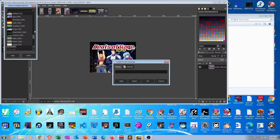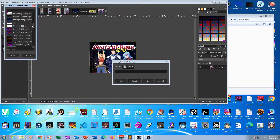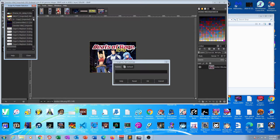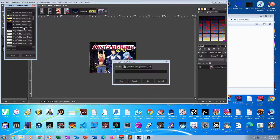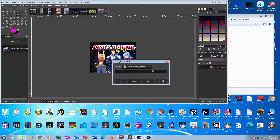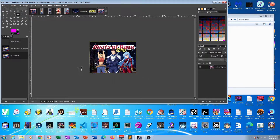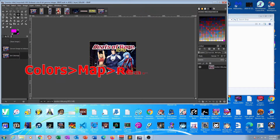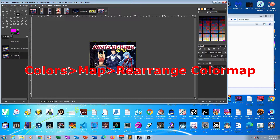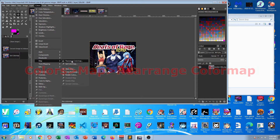You will then find your palette called new BOR-title. Close this window and click okay to apply the palette. If you want to verify that the palette has been applied, you can go to Colors, Map, Rearrange Color Map, and you'll see the pink color at the bottom right.